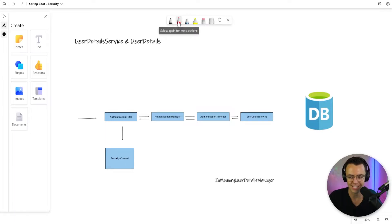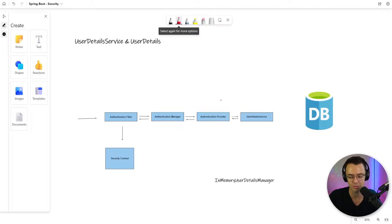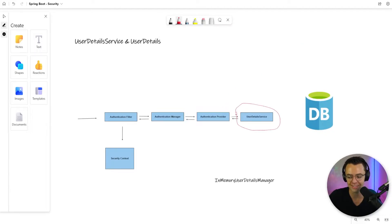I've got out my handy little map here of Spring Security Architecture. This is really important because you always need this map to know where you are in Spring Security. If you don't have your map, it's really, really difficult to understand what's going on. So now we're going to be working on the user detail service.